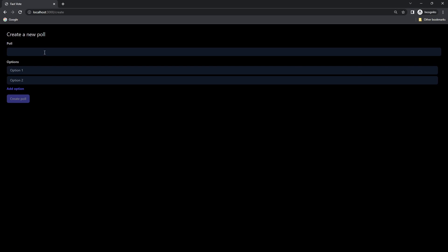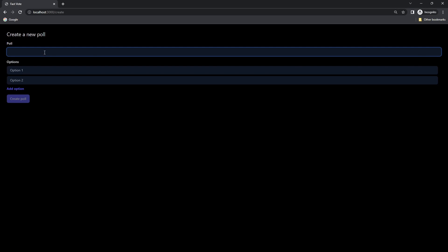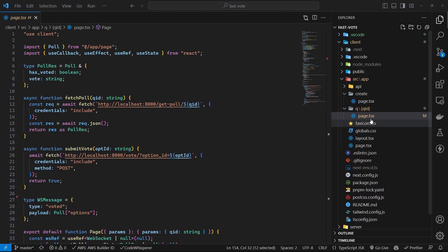Poll create page is a simple React component that collects all the data from the user and makes a post request to create the poll. Now let's move to the main page of this application.